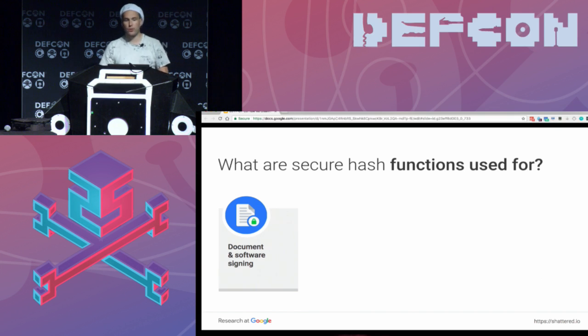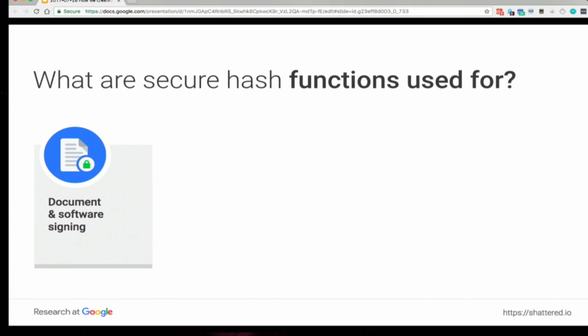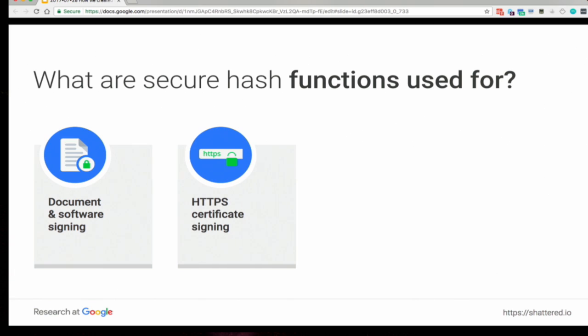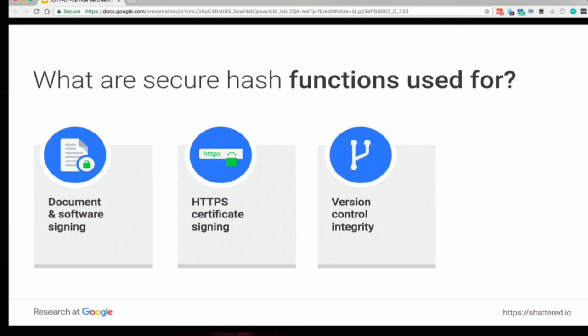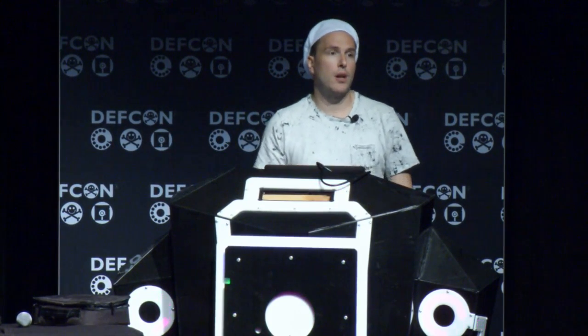Hash functions are involved in documents and software signing — for example Windows update, Firefox update, and so forth — and in verifying signatures. They're also used for HTTPS certificates, helping ensure that SSL certificates are signed by a CA authority and are therefore valid. They're used in version control, which will play a huge role in this talk, and in backup integrity to check which files have been backed up correctly. They're also used in databases, file systems, and other software, which makes it very hard to understand all the consequences when you use a collision.